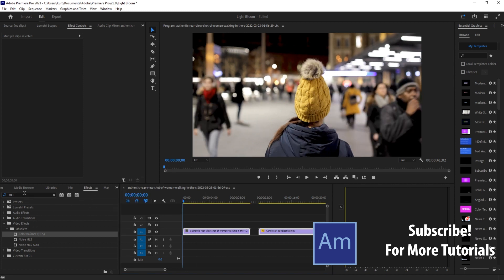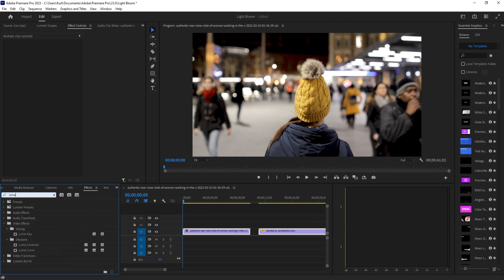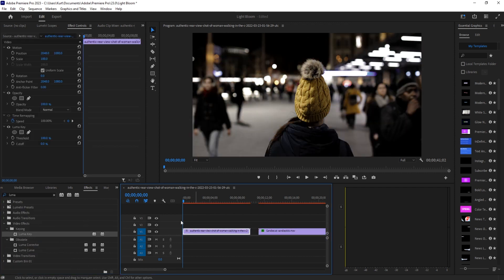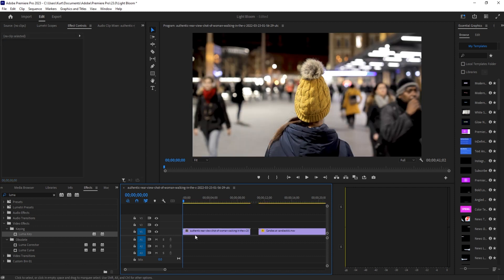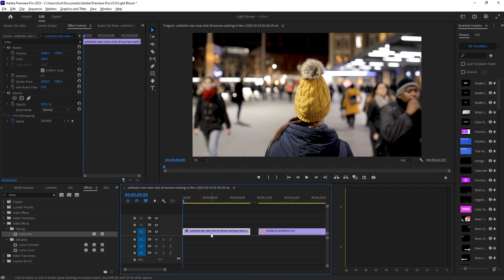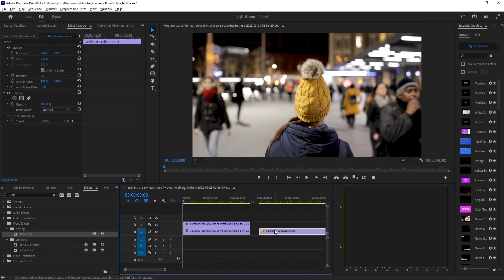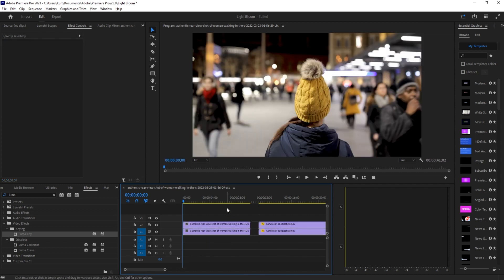We're going to look for the effect called luma key. What is luma key? It means we're going to be keying off of essentially the light value, and we don't attach it to the original footage. We're going to hold the alt key or the option key on a Mac and duplicate the footage upwards.